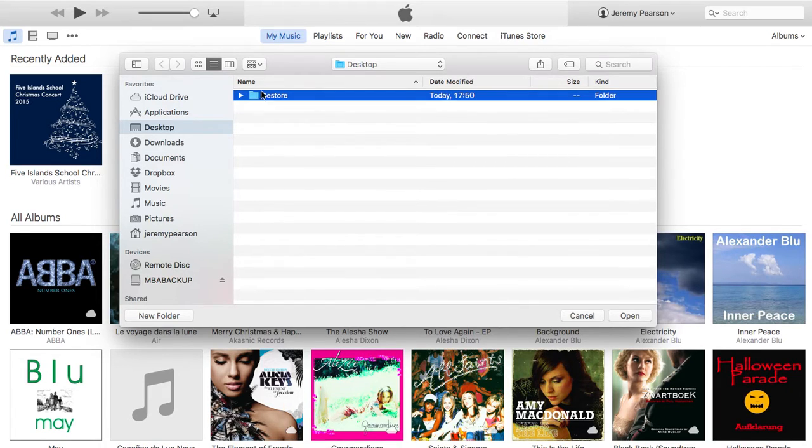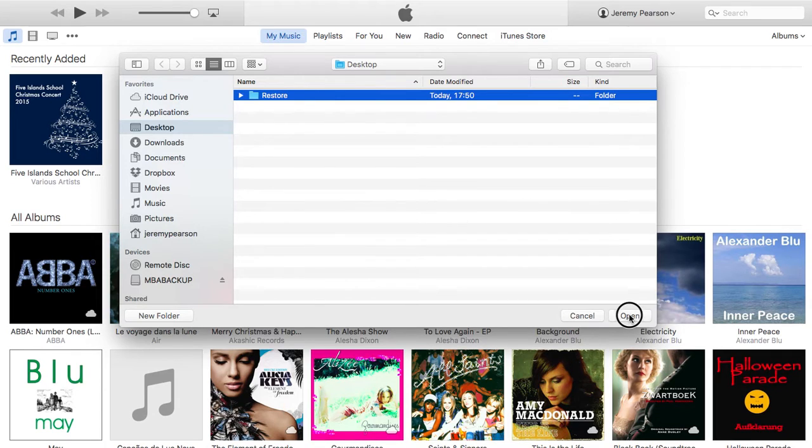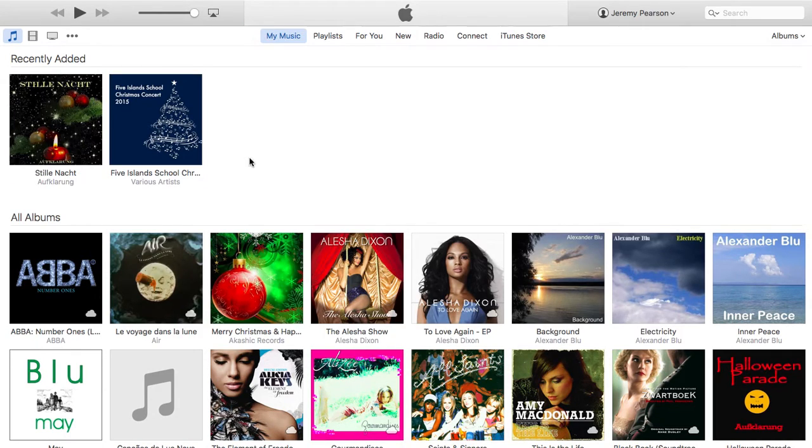Okay, so I'm just going to restore the whole folder. I've clicked on that once to select it, and now I'm going to click on open. And there we are. That's been added straight into iTunes.